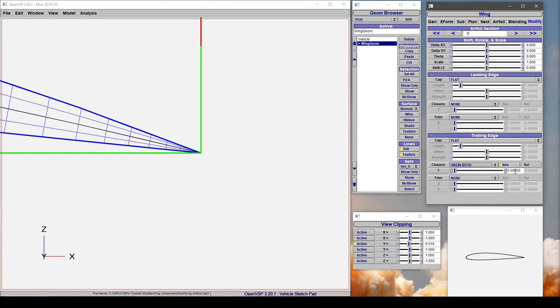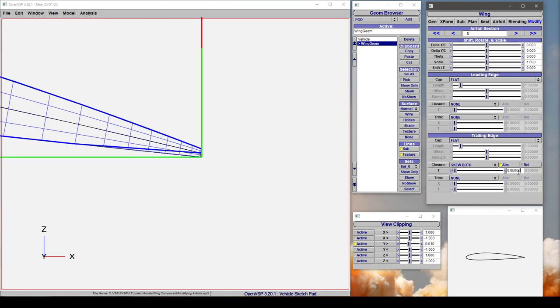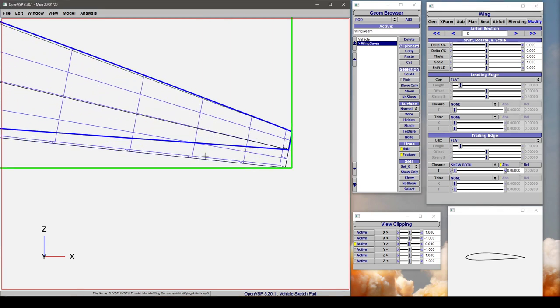If we skew both, notice that we have either an absolute or relative flag and we can set this to either an absolute thickness of something like 0.05, let's say, and what this does is it goes perpendicular to the mean camber line.